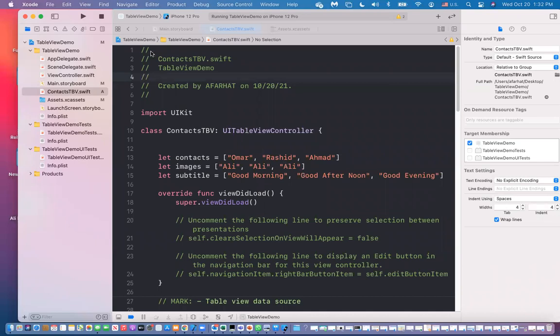Alright, so what I'm going to do, you can create structures anywhere in any file, but I'm going to create another file, a swift file, and we're going to call it contact. And in that contact, we will have the details that we want to store about that particular contact.